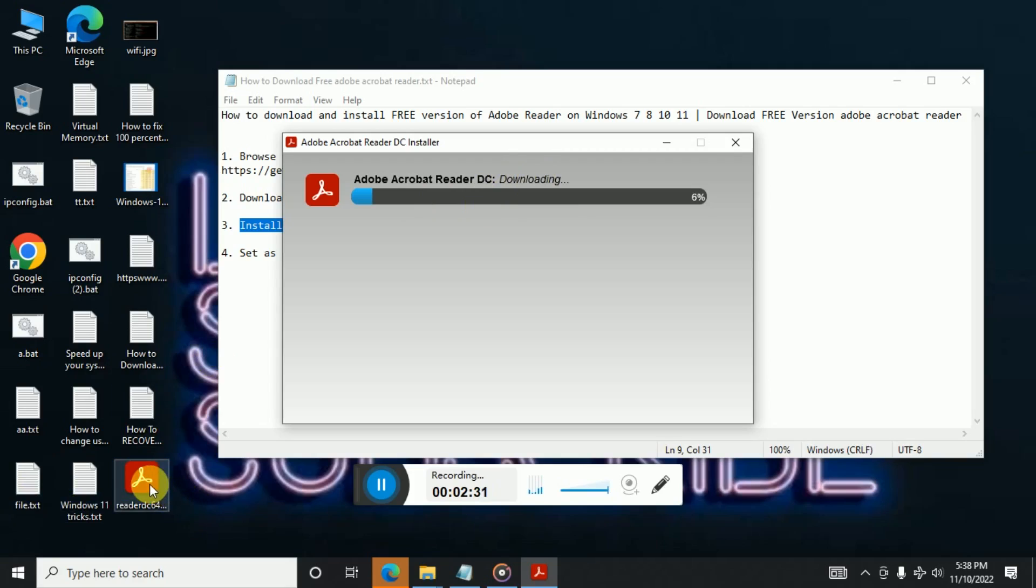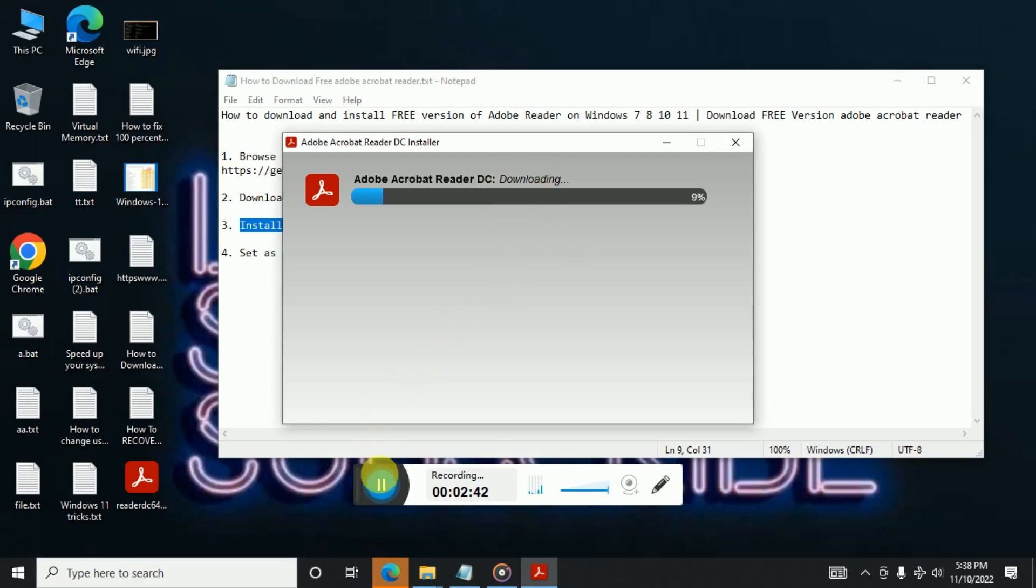And once this is downloaded, installation will happen automatically. You don't have to do anything. So let's just wait for this to complete and then we will resume the video. So here we can see that now the installation is started. So now this is installing the product.